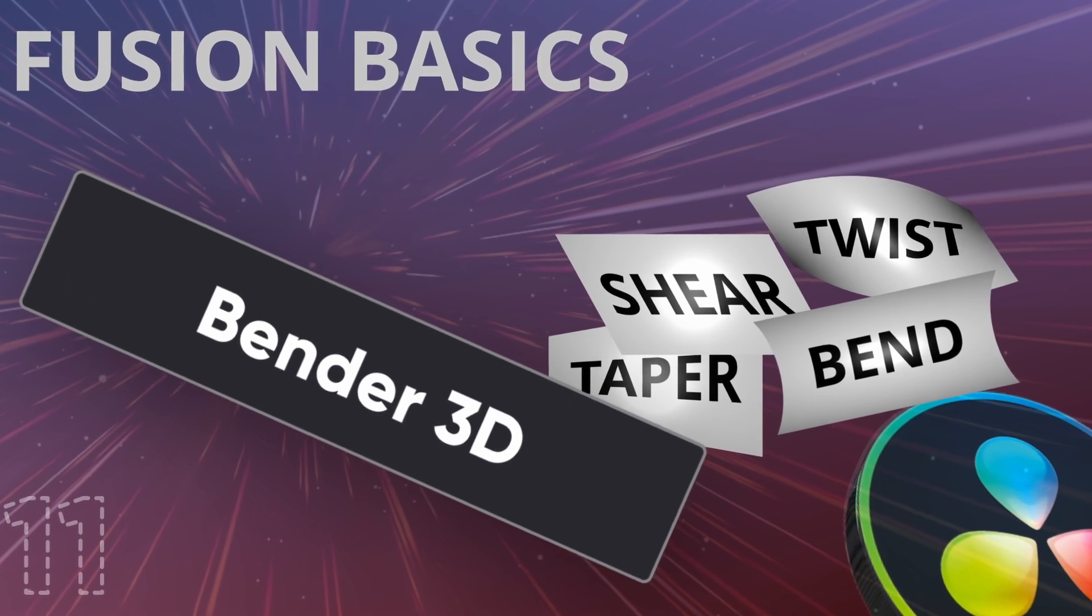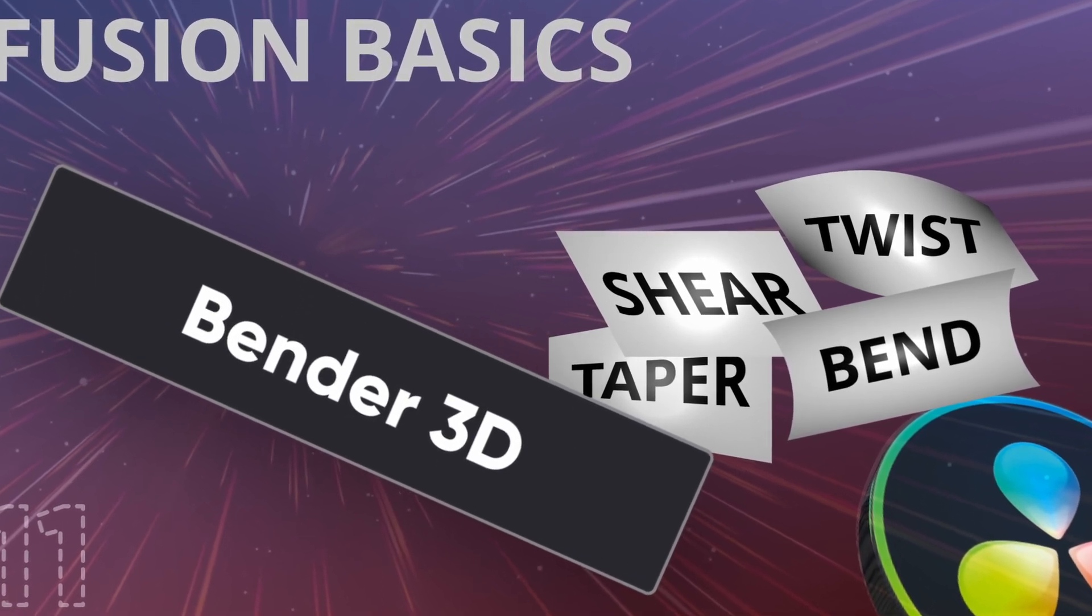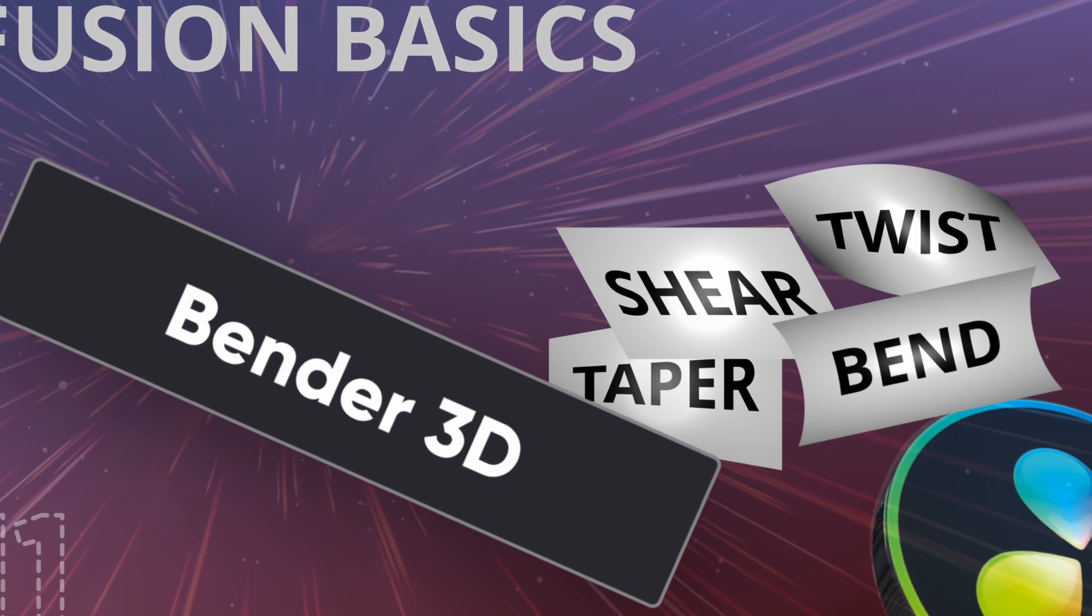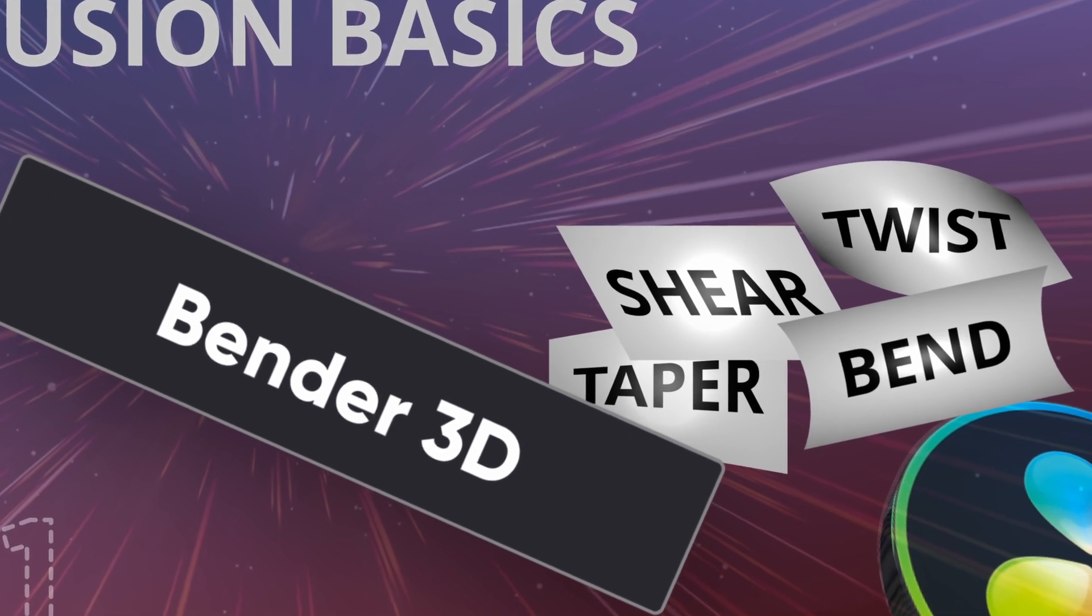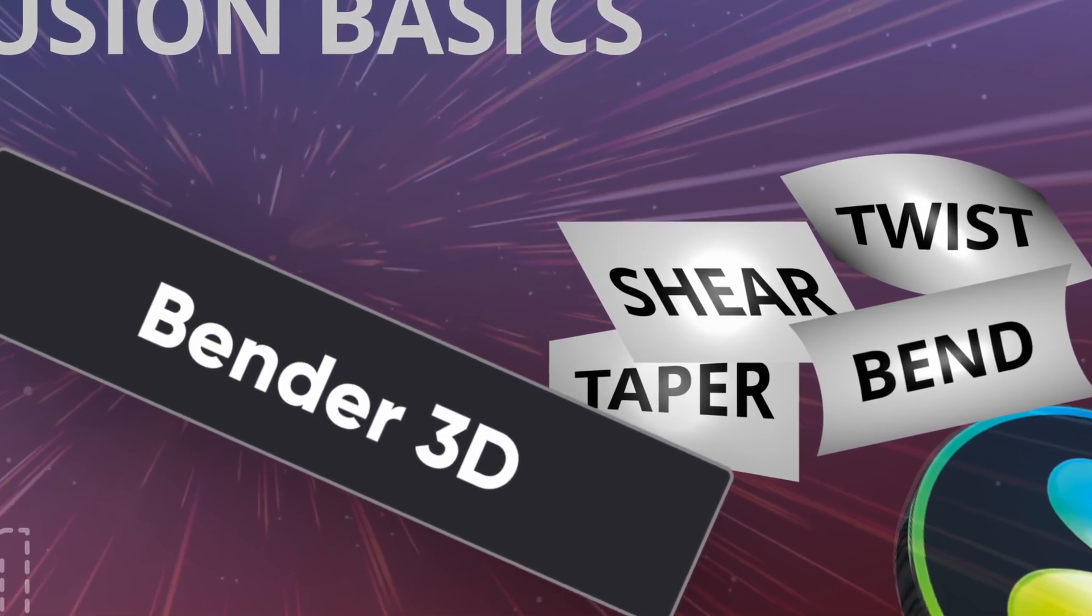Hi, hello guys. Today we are going to be doing the Bender 3D node. It's a pretty nifty node. Let's get to it.